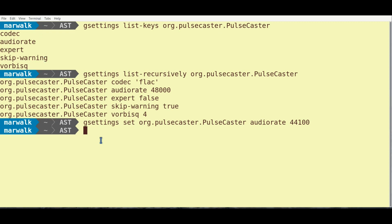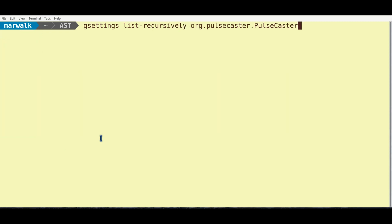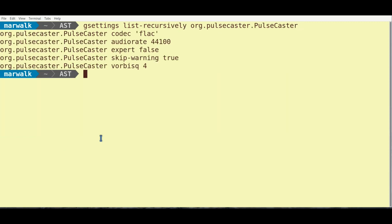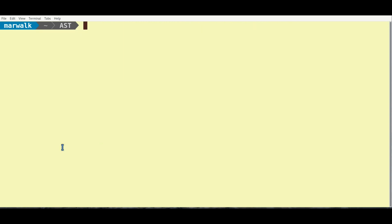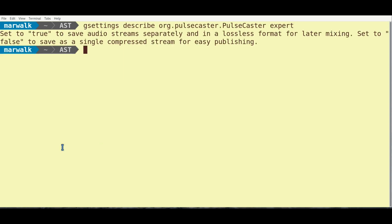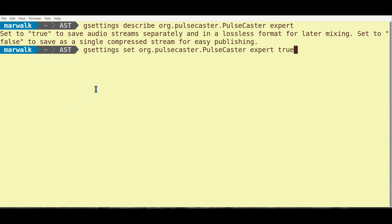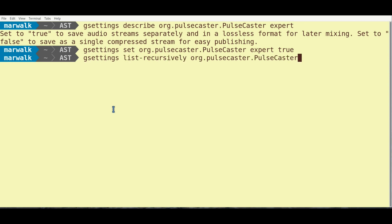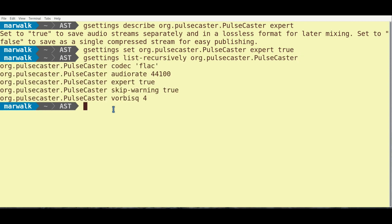The new sample rate will then show up in a subsequent listing of configuration keys. The other setting of special interest is the Expert key. The G-Settings Describe command provides an explanation if you forgot what Pulsecaster means by Expert setting. Note that when the Expert key is set to True, it says Audio Streams as a plural word. The result will be two PCM WAV files, each for local and remote audio, respectively.